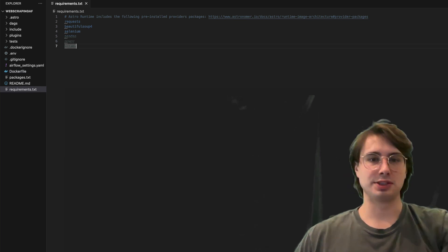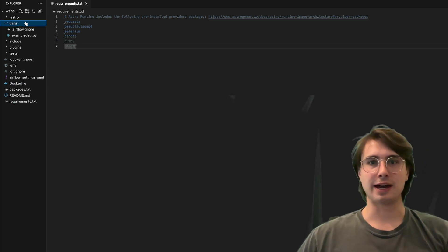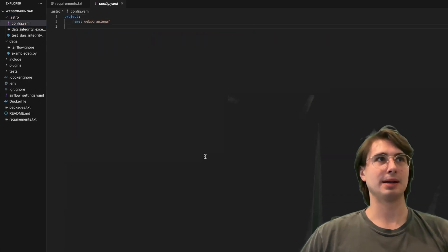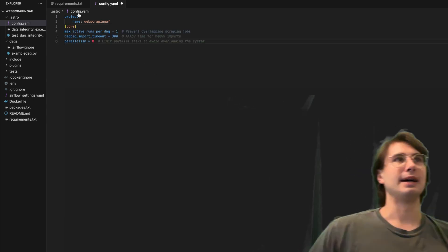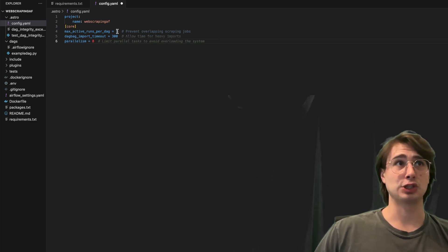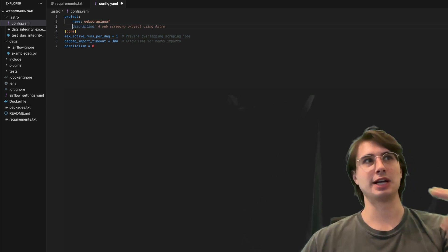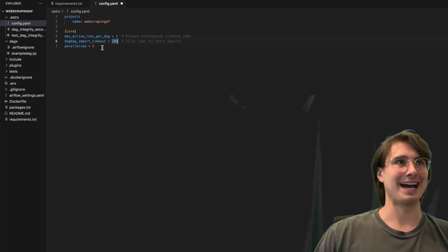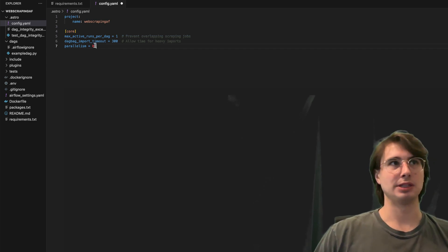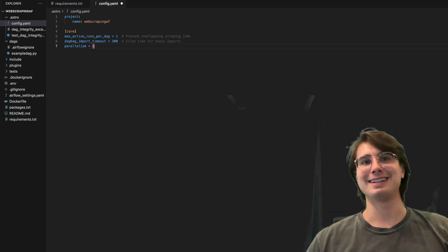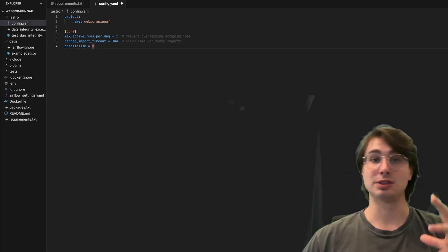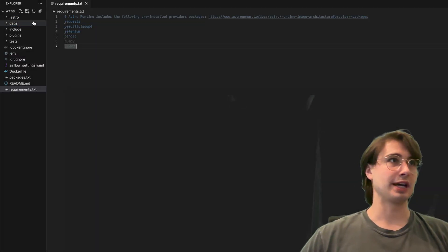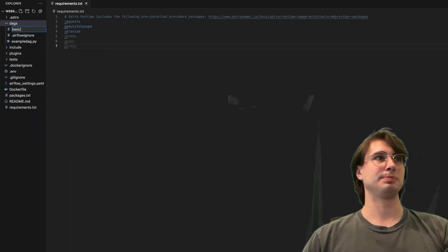We've got all of our requirements set up. The next thing we're going to do is look at our DAGs file and also some configuration. When doing web scraping jobs, you might want to set certain values — for example, max active runs per DAG, so that you don't have overlapping scraping jobs triggering right on top of each other. You can also raise the DAG bag import timeout if you need to do heavyweight imports. Parallelism is also relevant here — many API endpoints have rate limits, so you might want to configure that. These are all optional optimizations.